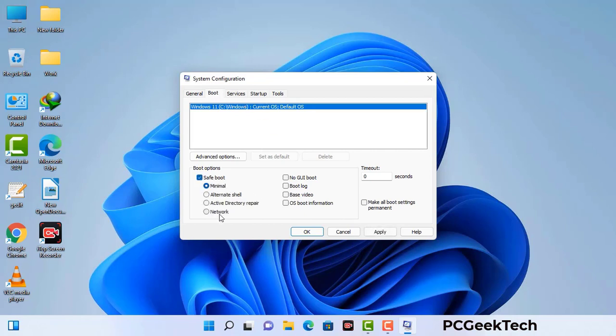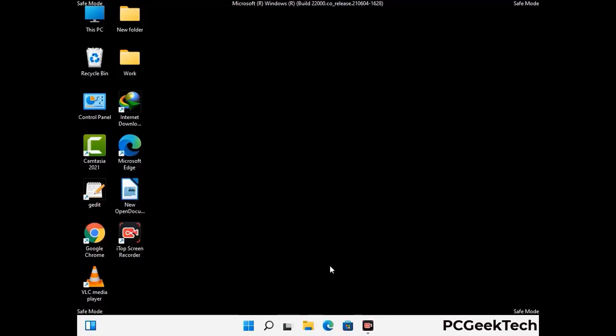Check the network option, then click on the Apply button, and finally press the OK button. Now your system will restart in safe mode within a couple of minutes.